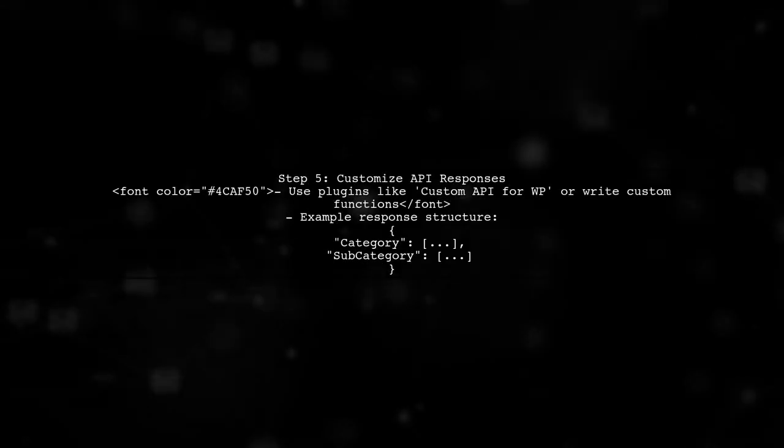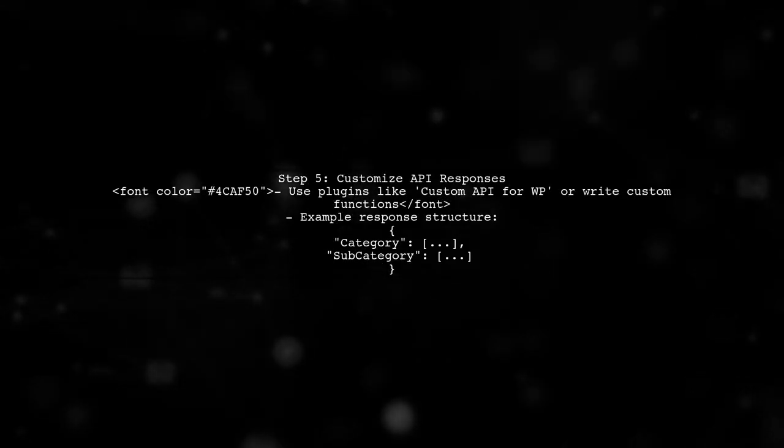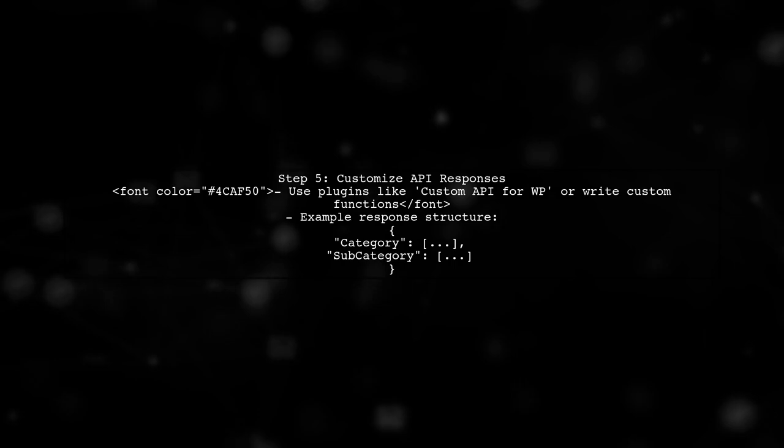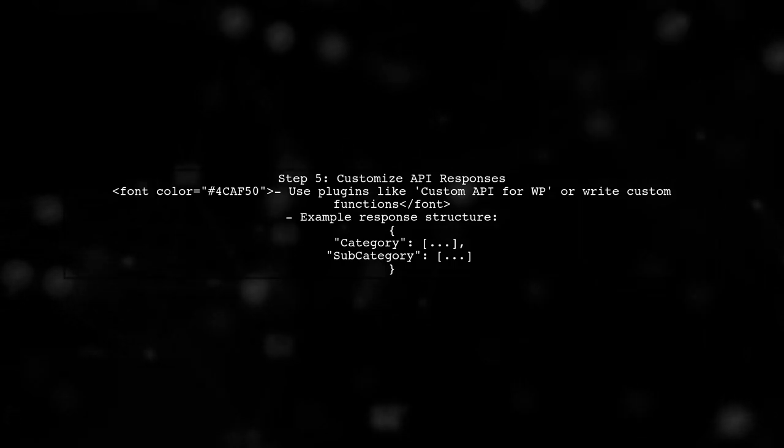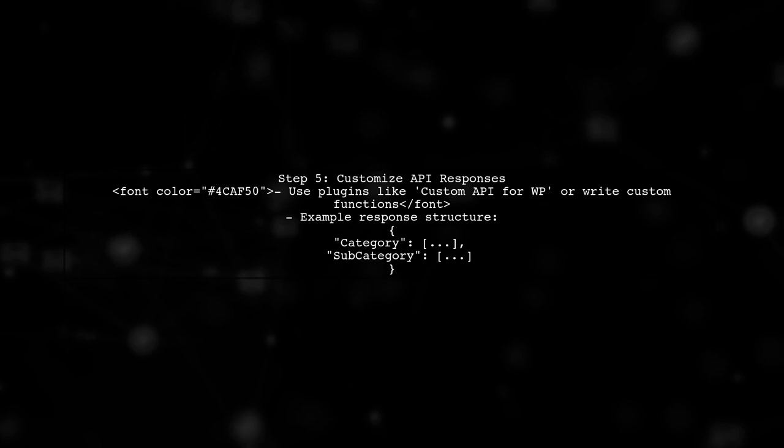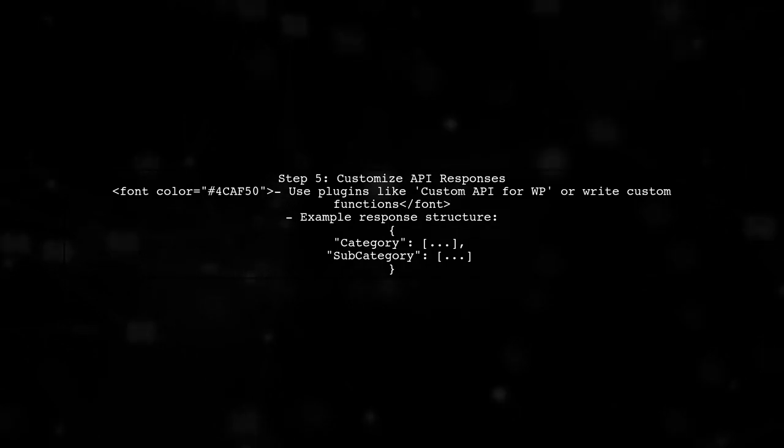Finally, to get a structured JSON response like the one you expect, you may need to customize your API responses using a plugin or custom code.